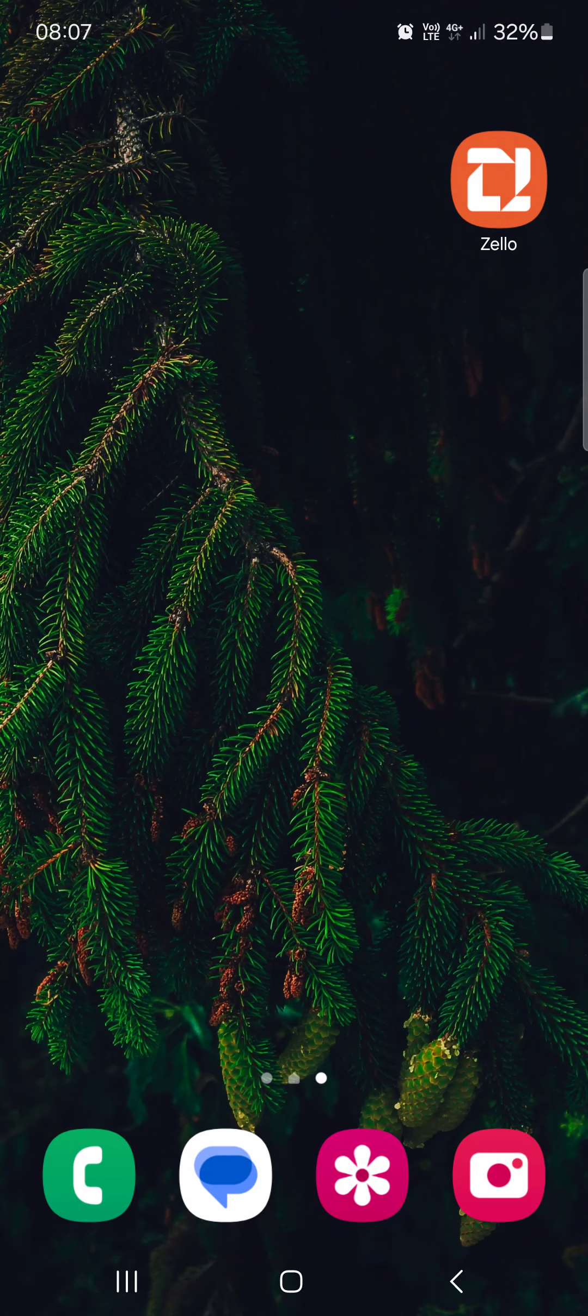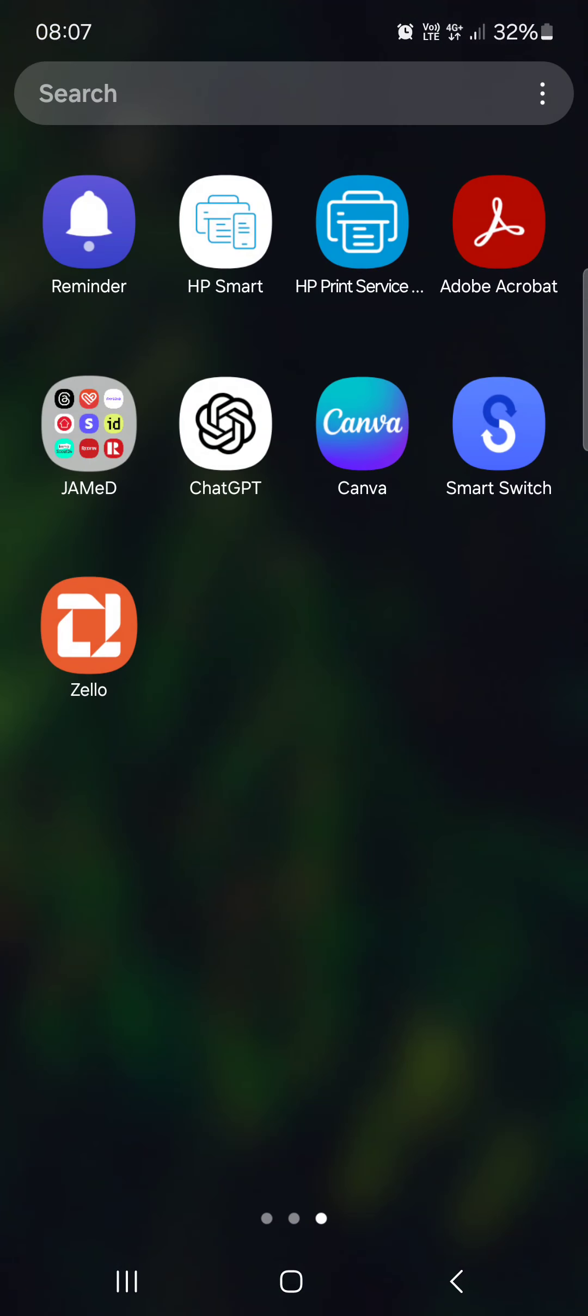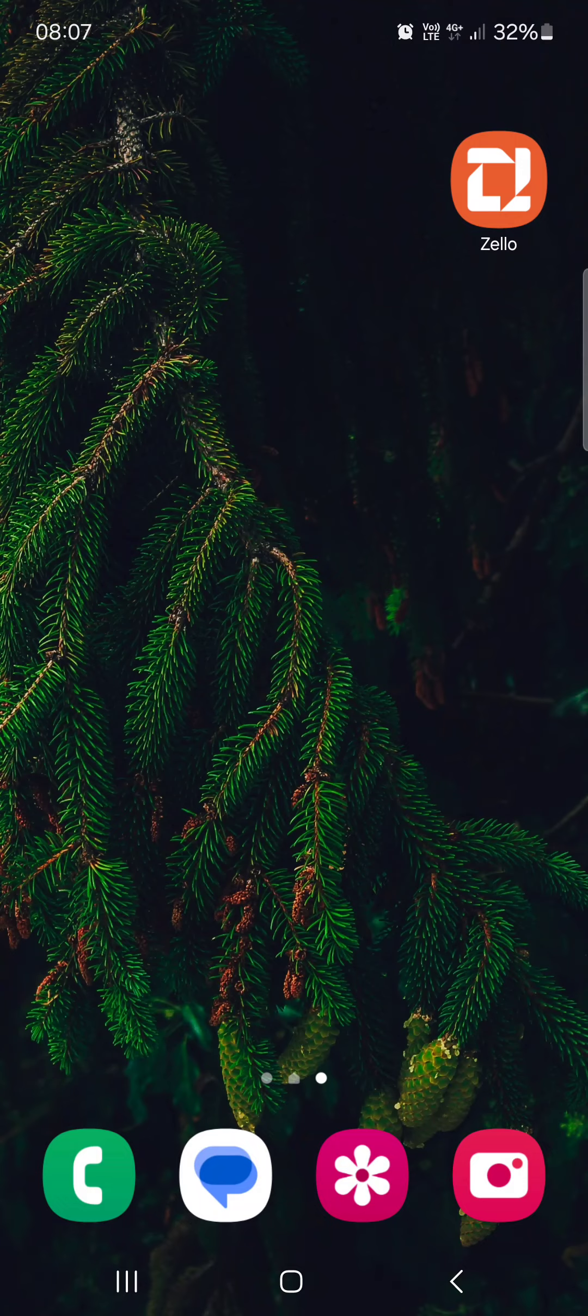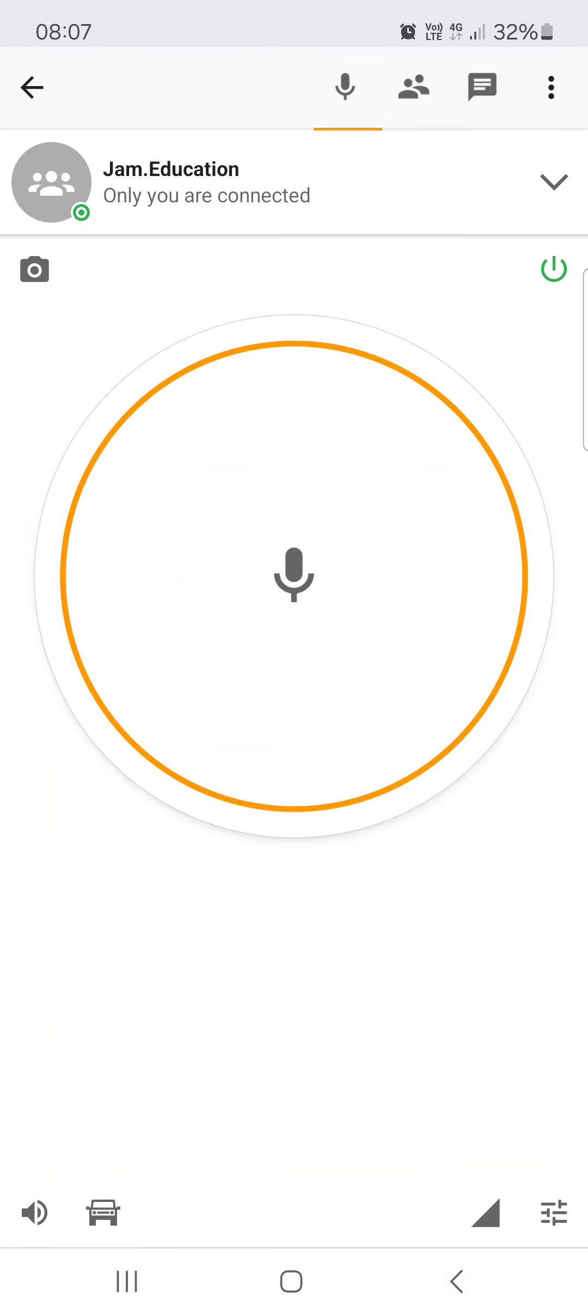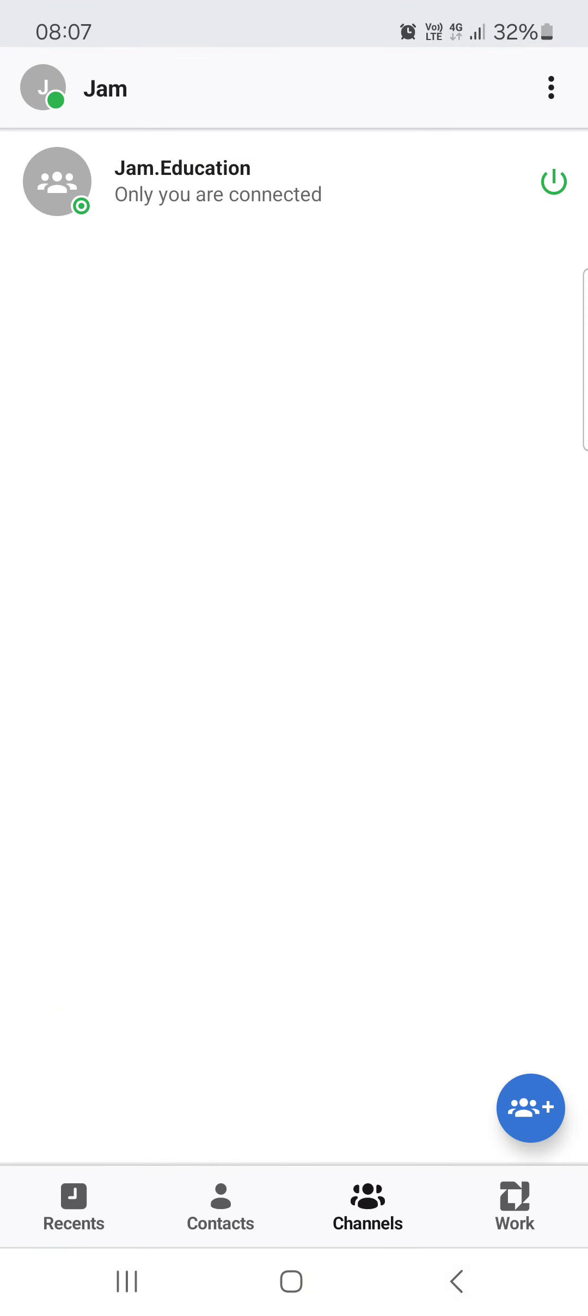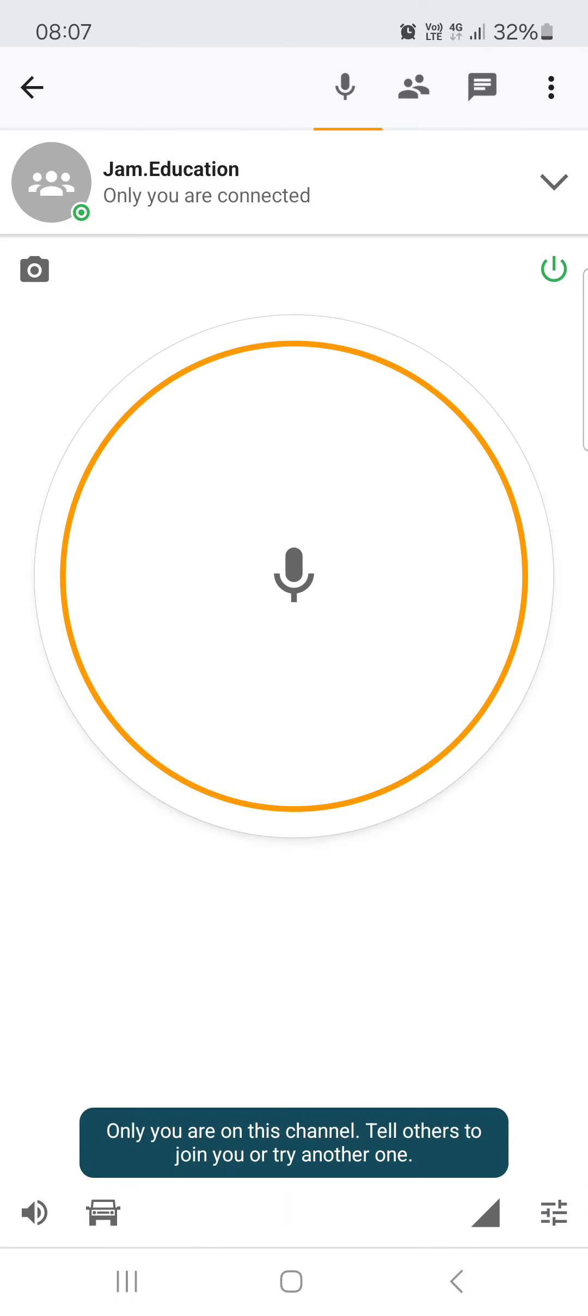So without further ado, let's jump right into it. First you have to open up the Zello app and here it opens up in the contacts. From here we just go into channels, then we tap on a channel, then on the channel icon.